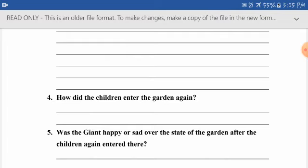Question four: how did the children enter the garden again? These four questions are from your passage — you will find the direct answers there. Of course, you have to change the answer a little bit. Don't start your answer with 'because'; take some part of the question and then write the answer. For example, if the question is 'how did the children enter the garden again,' you begin with that phrasing and then write the answer.